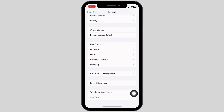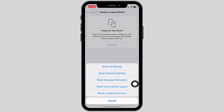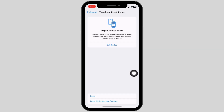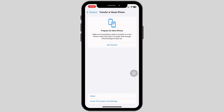Head back and open Transfer or Reset iPhone. Click on Reset, then click on Reset Network Settings. Enter your password to continue with the process. Once you apply all these steps, your problem will be fixed.